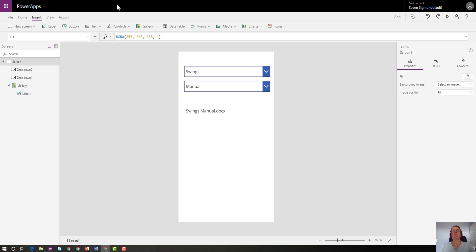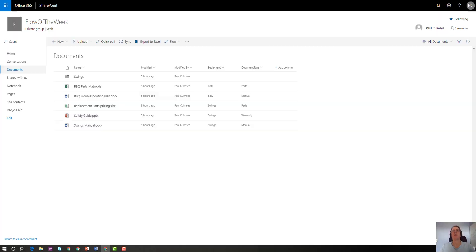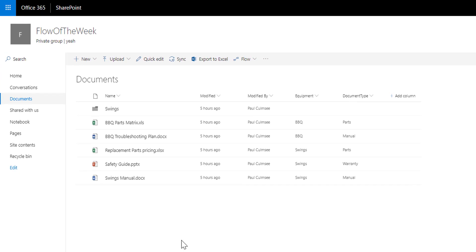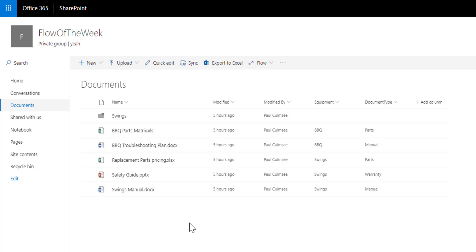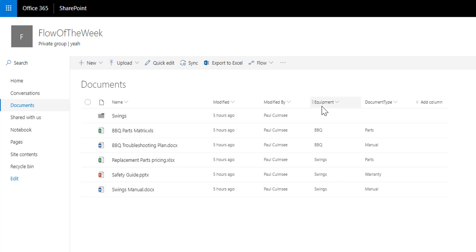Here is our data. I have a document library here, one I prepared earlier. It's a standard document library that does have a folder in, but it also has two columns. And this is the important bit. One is called equipment, one is called document type. These are both text columns by the way.